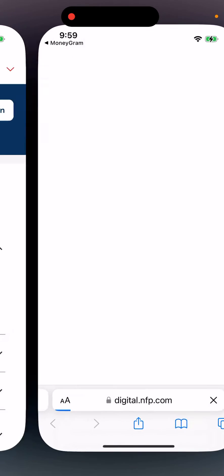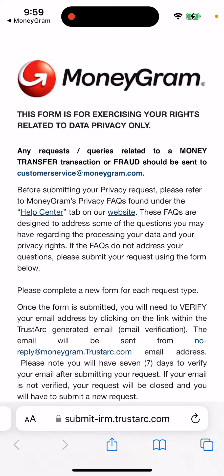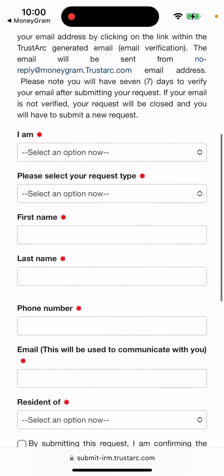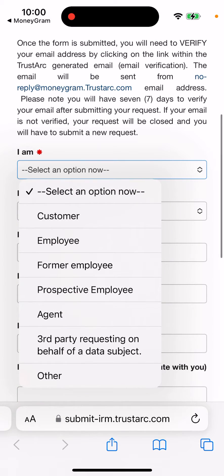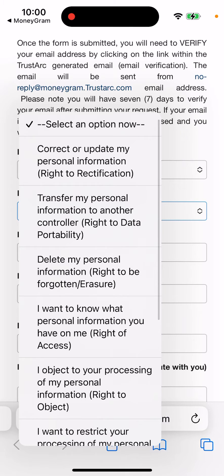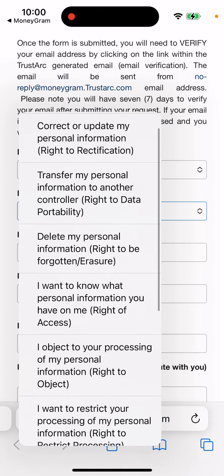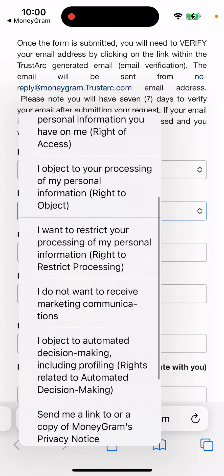So yeah, you just need to do it via a specific form. There is no separate button in the app to delete your profile. Here in the form, select customer request type and then 'delete my personal information.'